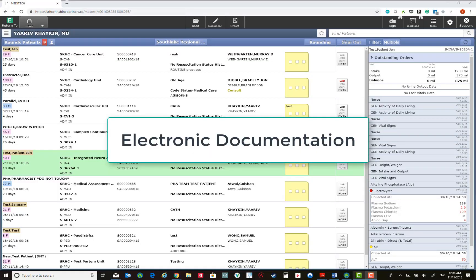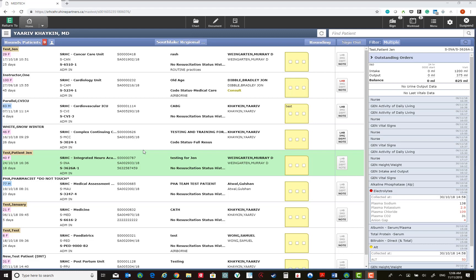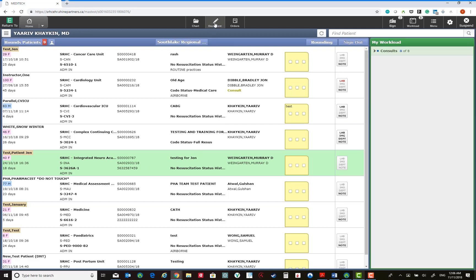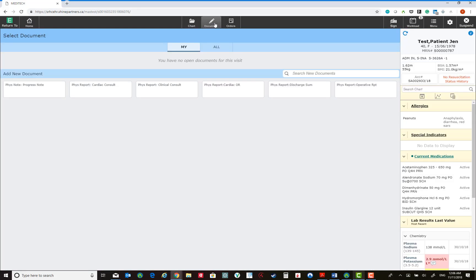Meditech will allow us to create electronic documentation at GoLive. To do this, you have to select the patient record and click on Document. This shows that you have no open documents for this visit for the patient. It shows you all the available documents that you can use to create a new document. These are essentially empty templated containers. Once you select one of these, you can create a corresponding note in Meditech.